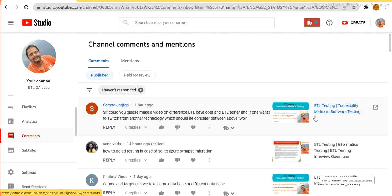Hi guys, this is Hetu and welcome or welcome back to ETL QA Labs. As you know, I was away for almost one month and now I am back. I had some personal commitments that I needed to fulfill, but now I am here and I have a lot of things to cover.